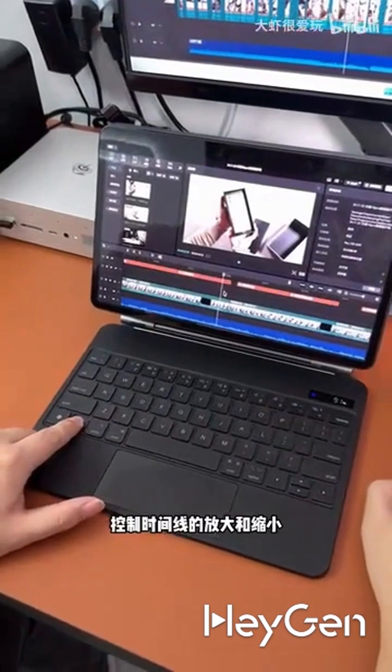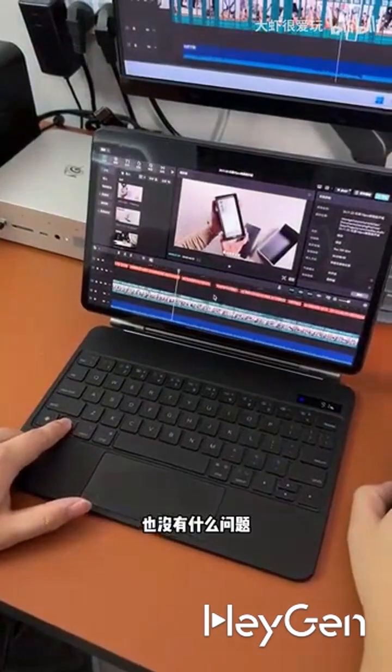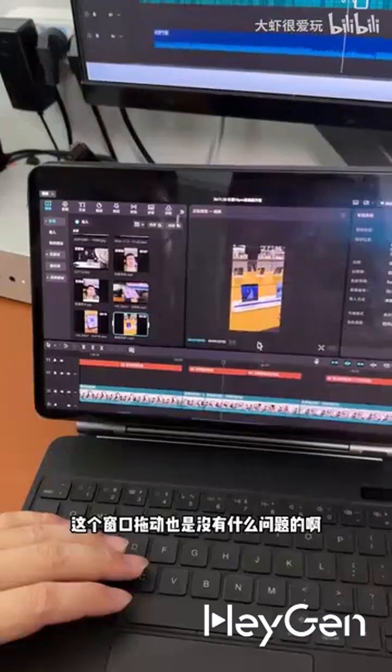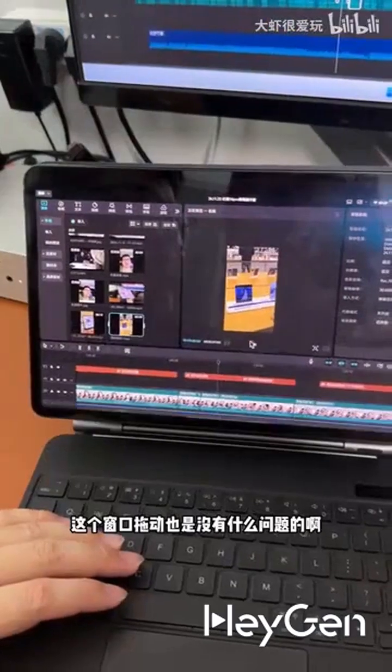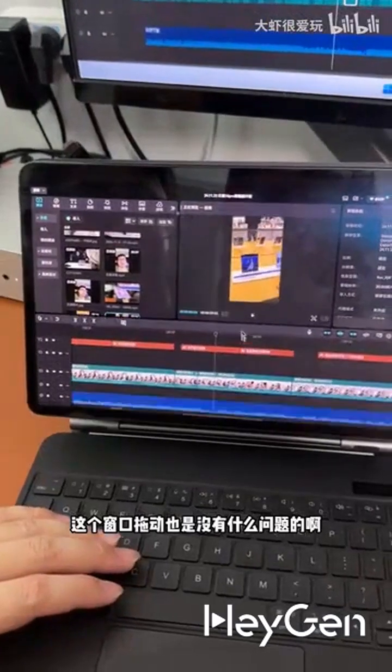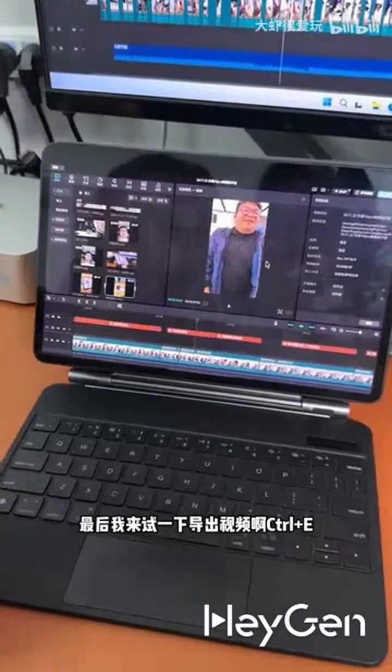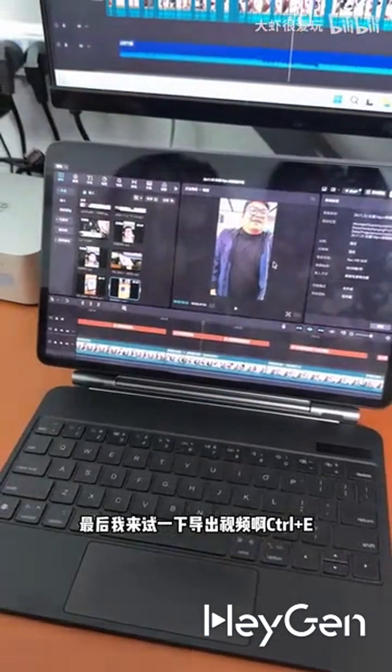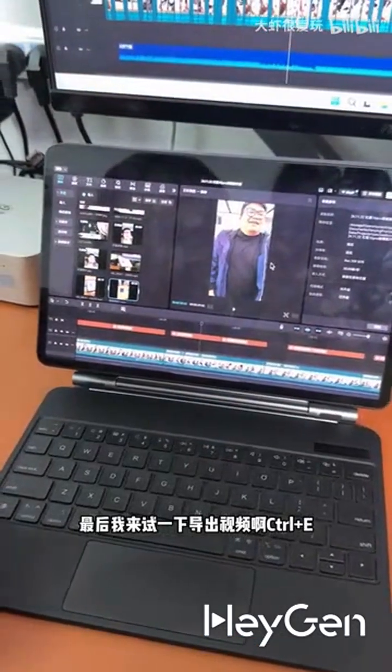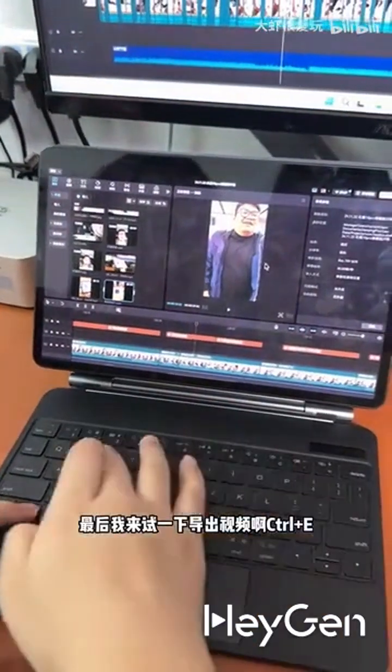Controlling the timeline to move left and right looks fine. Zooming in and out on the timeline also has no issues. Dragging this window is also problem-free. Finally, let me try exporting the video with Control plus E.